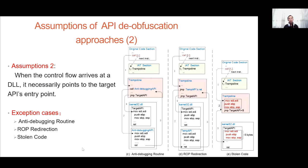The second assumption is that when the control flow arrives at a call site, it necessarily points to the target API's entry point. This assumption does not hold in some cases. For example, if the packer uses an anti-debugging routine scheme to obfuscate the API call, when the control flow arrives at a call site, it points to the anti-debugging API rather than the target API. Another two examples are ROP execution and slowdown code, which can also break this assumption.